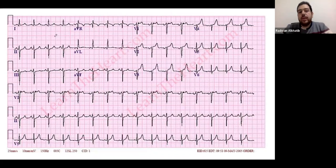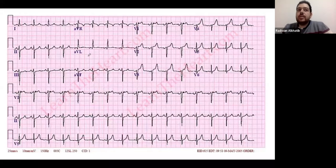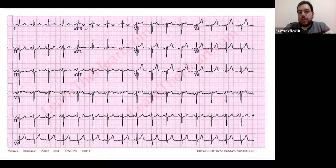The second ECG is not extreme axis deviation. For extreme axis deviation, AVR would need to be purely positive. This ECG is actually a normal left axis deviation — lead one is above, lead AVF is below, they are in opposite directions, so this is a left axis deviation.